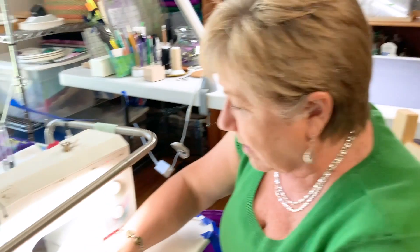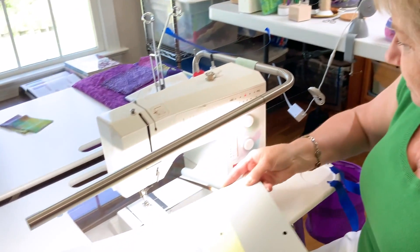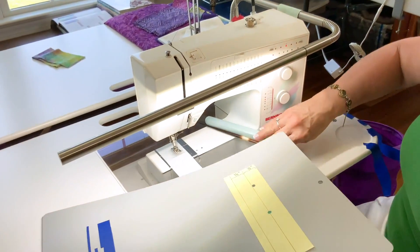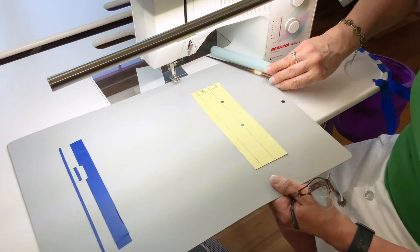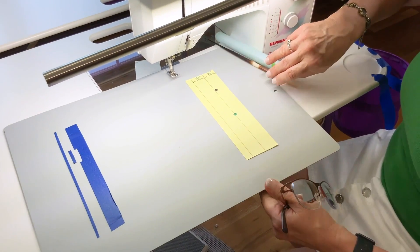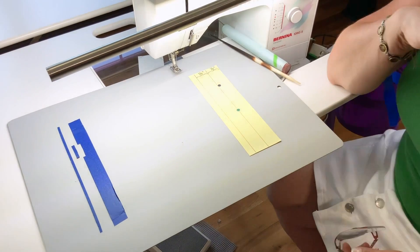So to show you this, we're going to need to get up and close to the sewing machine. Sarah's going to reposition the camera. I'm going to bring this board in right here so we can talk about what it is I hope to show you.